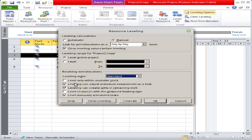Another option is 'Level only within available slack.' We will discuss slack in another video, but basically this option tells the software to adjust dates without changing the end date of the project. Based on that constraint, the software will change dates so that over-allocation issues can be resolved.